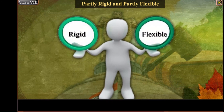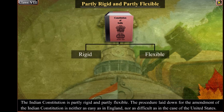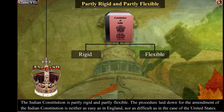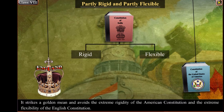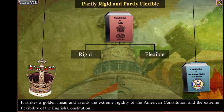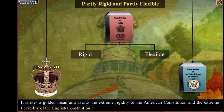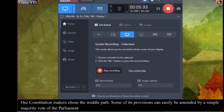Partly rigid and partly flexible: the Indian Constitution is partly rigid and partly flexible. The procedure laid down for amendment is neither as easy as in England nor as difficult as in the case of the United States. It strikes a golden mean, avoiding the extreme rigidity of the American constitution and the extreme flexibility of the English constitution. Our constitution makers chose the middle path, and some of its provisions...